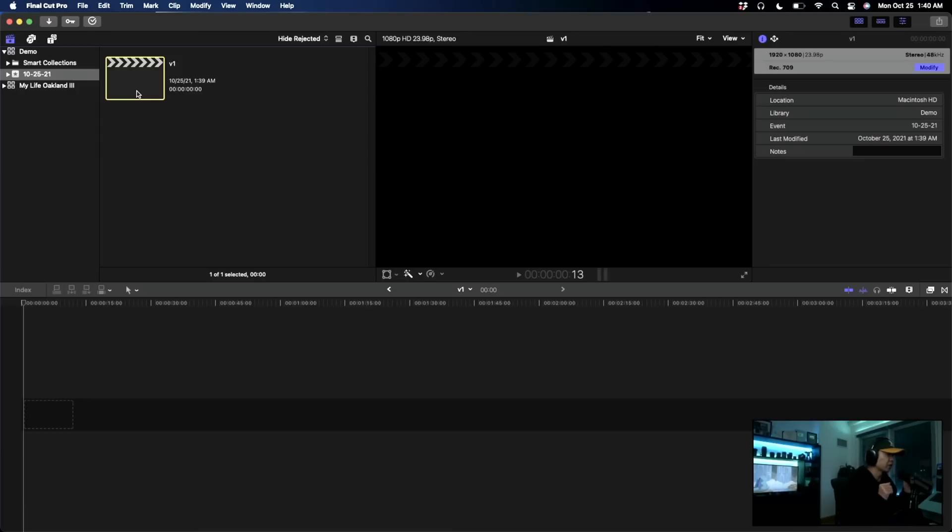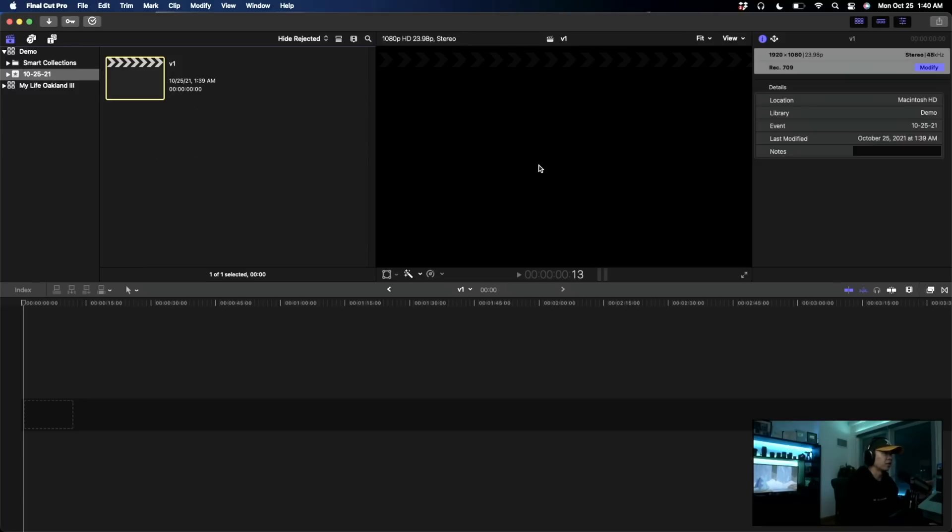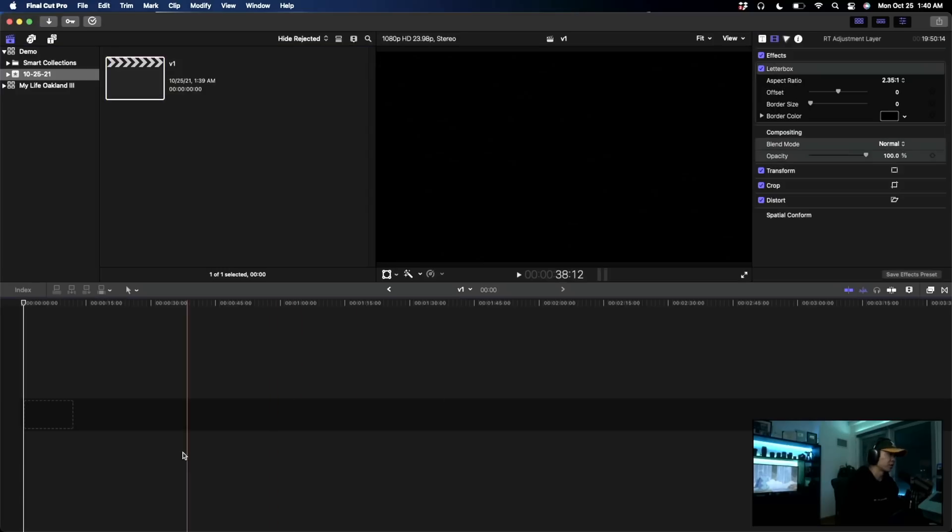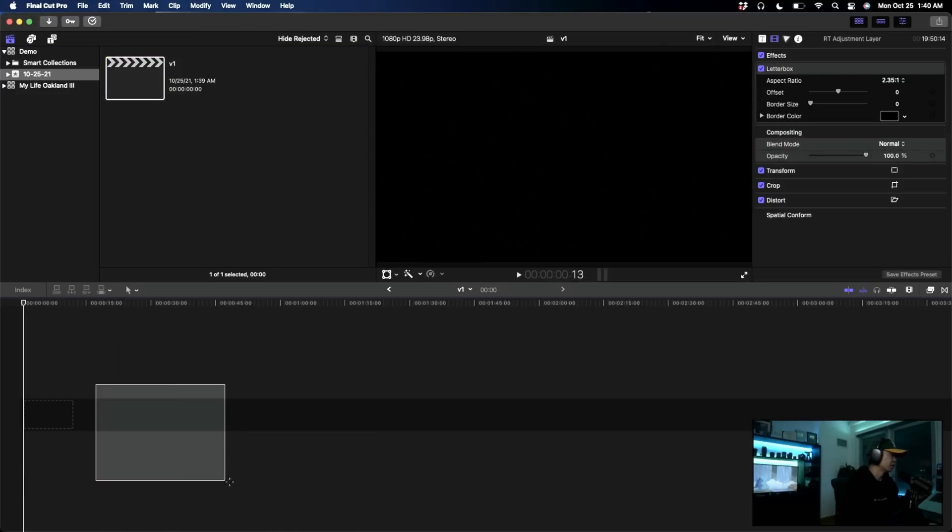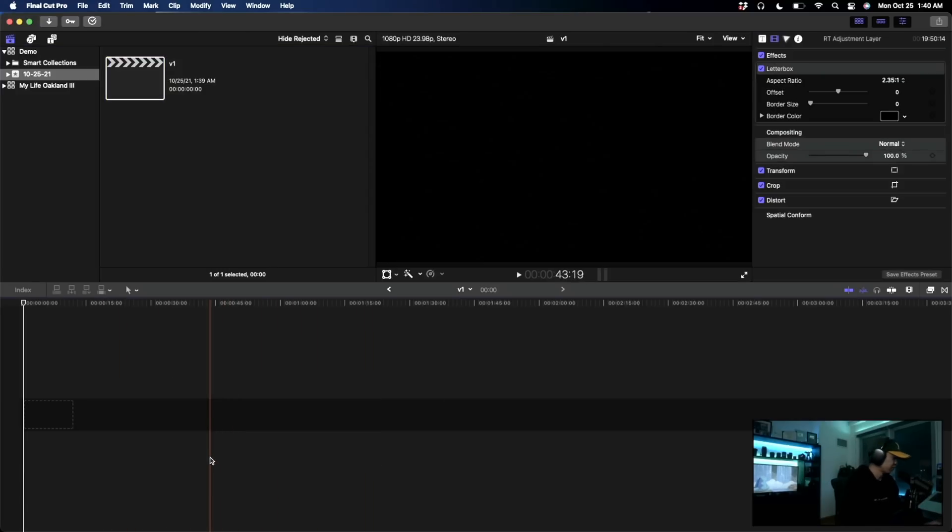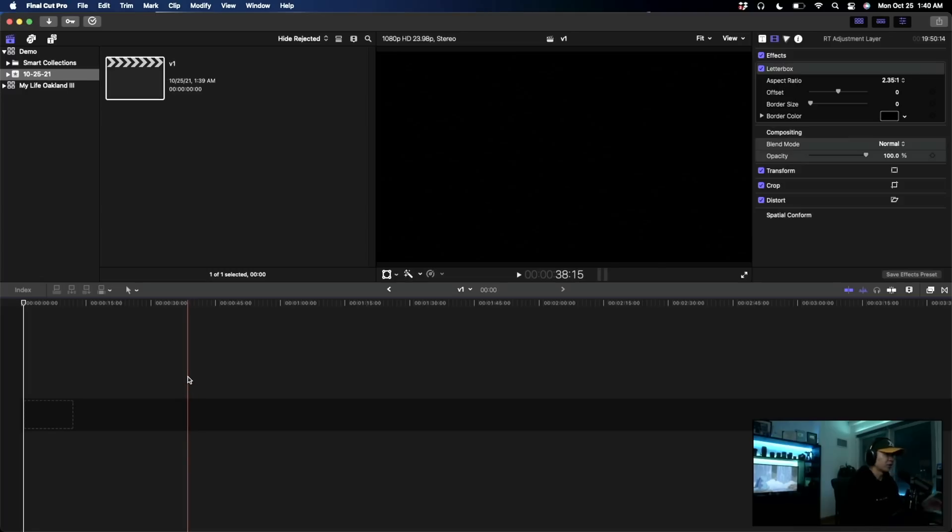Alright, now that we got Final Cut open, I just wanted to do a little tour over here. Got the libraries on the left. In here is the events. Then we have pretty much the playback. The right side is the inspector, and here is the timeline. Final Cut is more for intermediate, advanced. But even beginners, if you want to jump straight into it, I'd highly suggest you just do that.